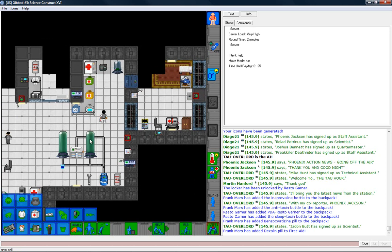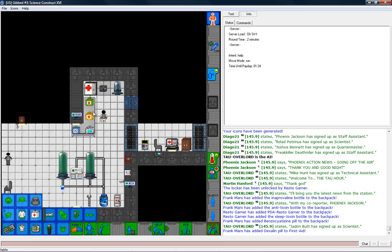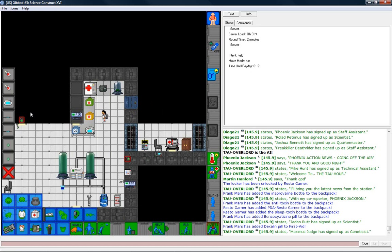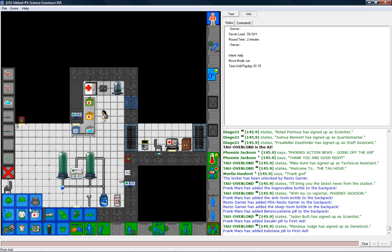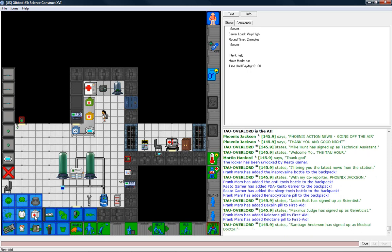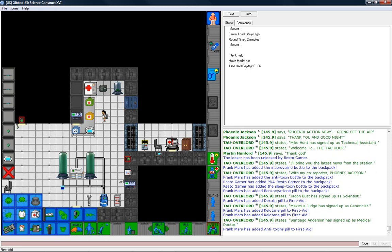I'm going to take a dexilin pill from this. This is the oxygen deprivation kit. Useful if somebody has been suffocating, which is one of the most common causes of death on the station. The other thing I want to get is a kellotane pill. Actually, two of those. Burns are extremely common as well. And do I have room for an antitoxins pill? Yeah.